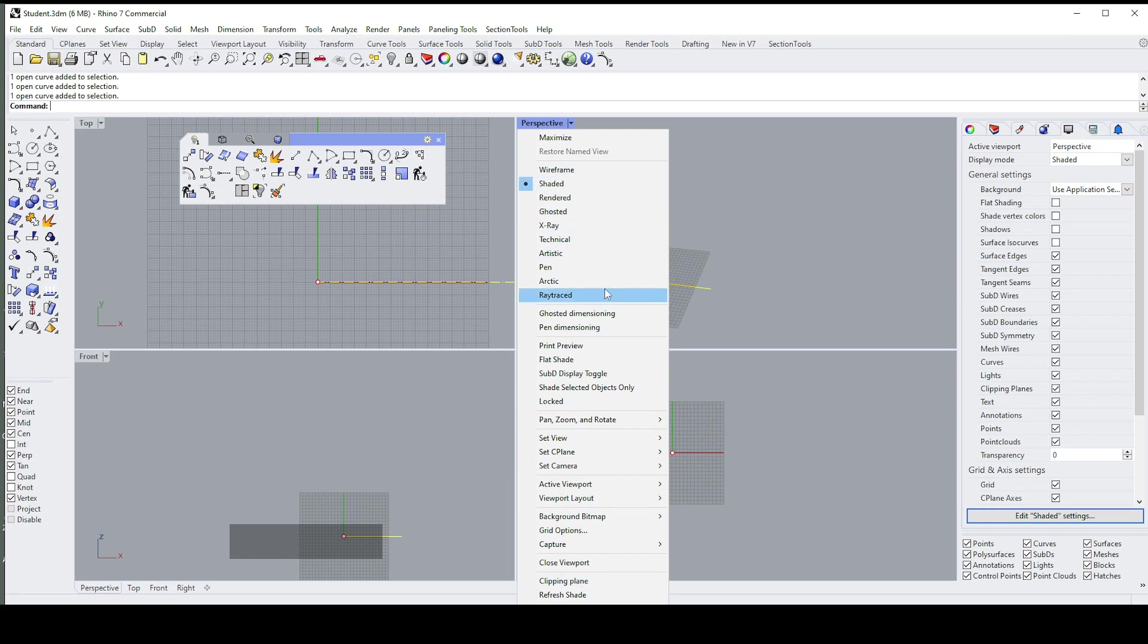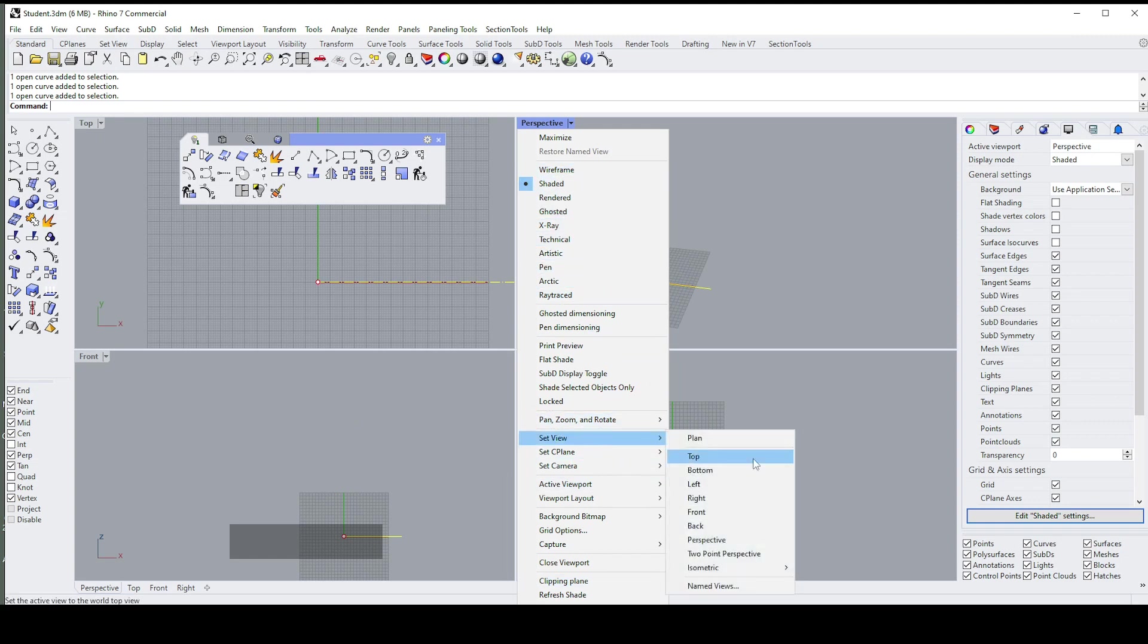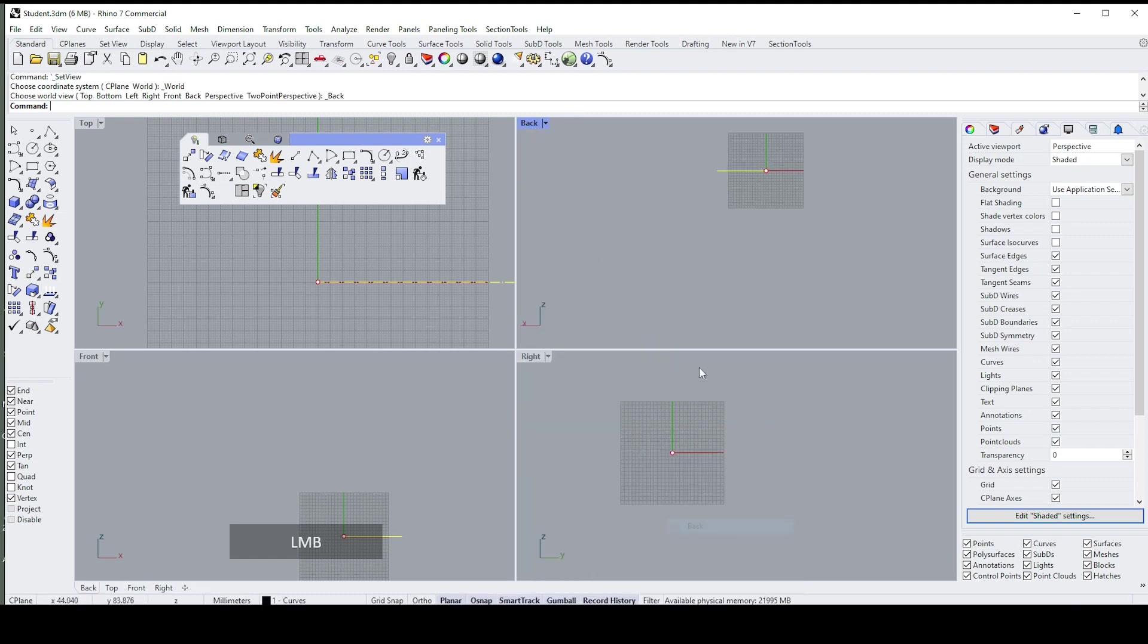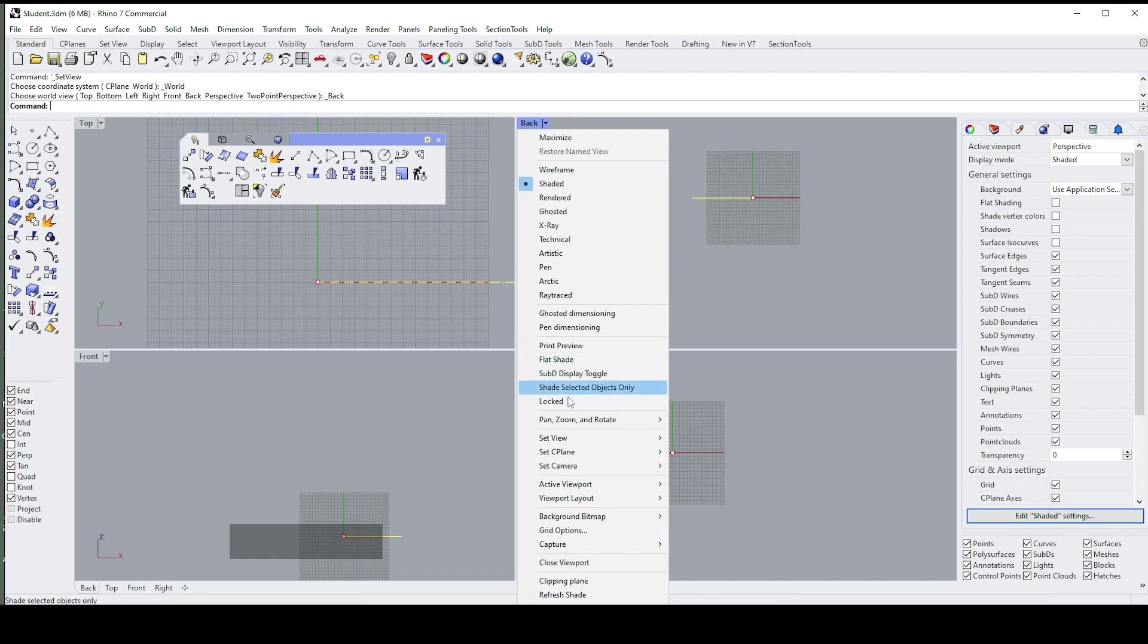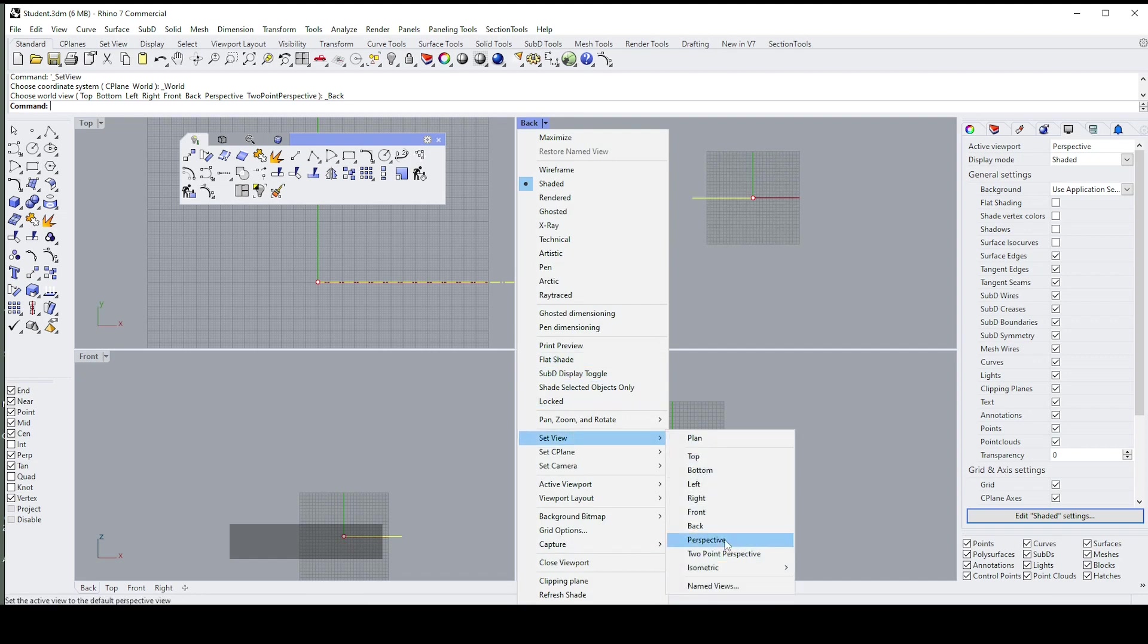You can set the view here to whatever it is that you want. Let's say you want this to be the back view—you can do that. Or I can go back to Perspective.